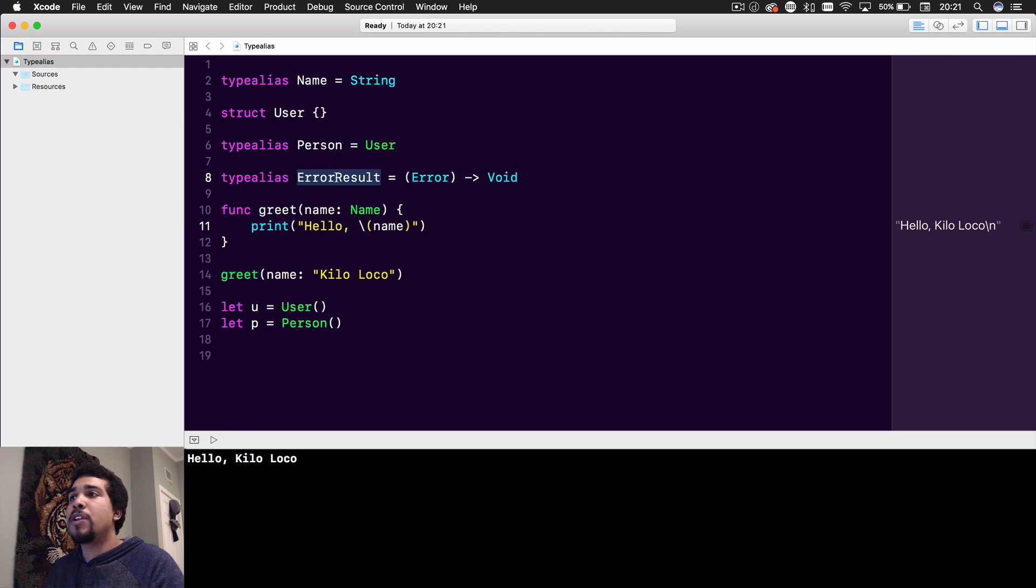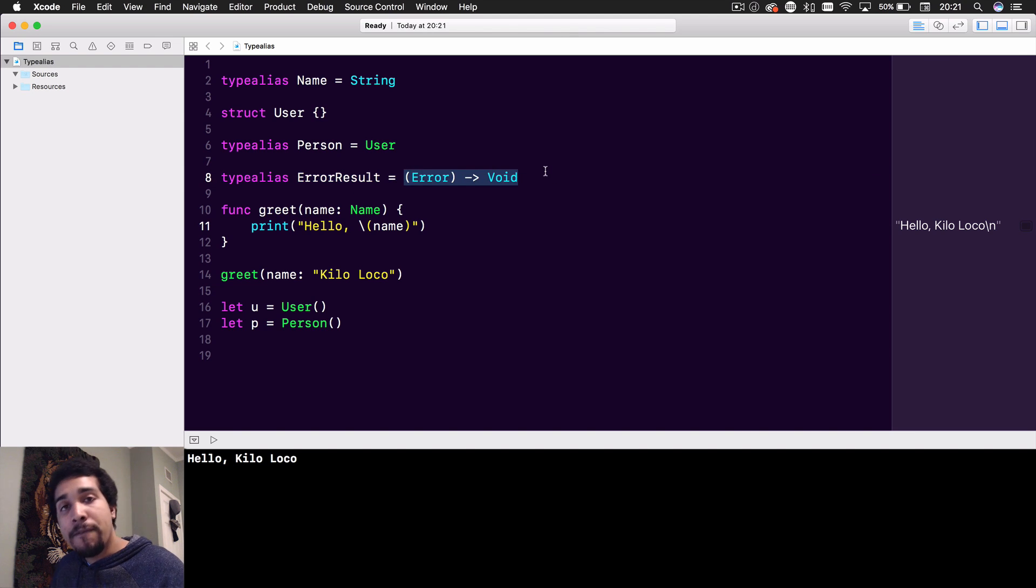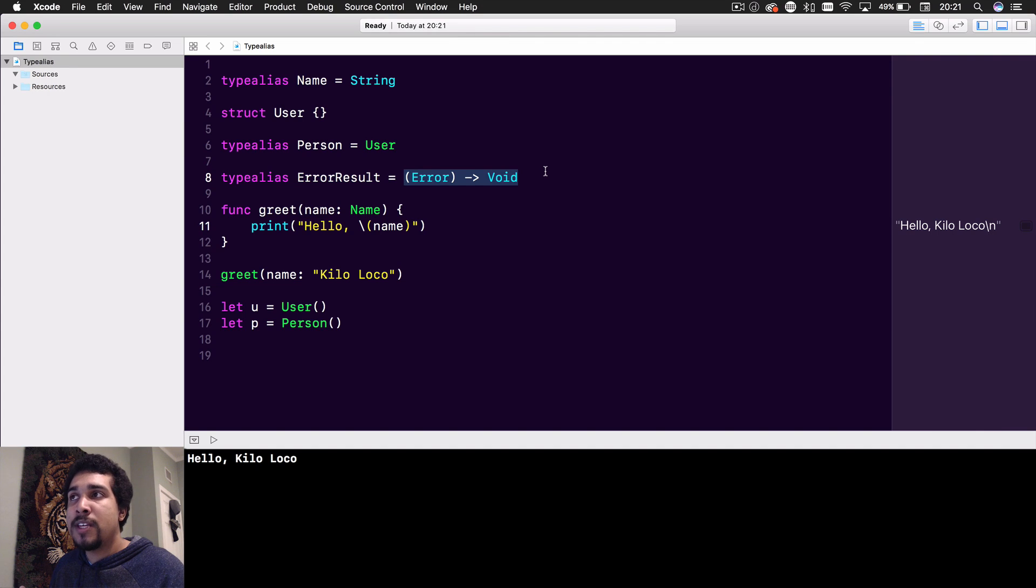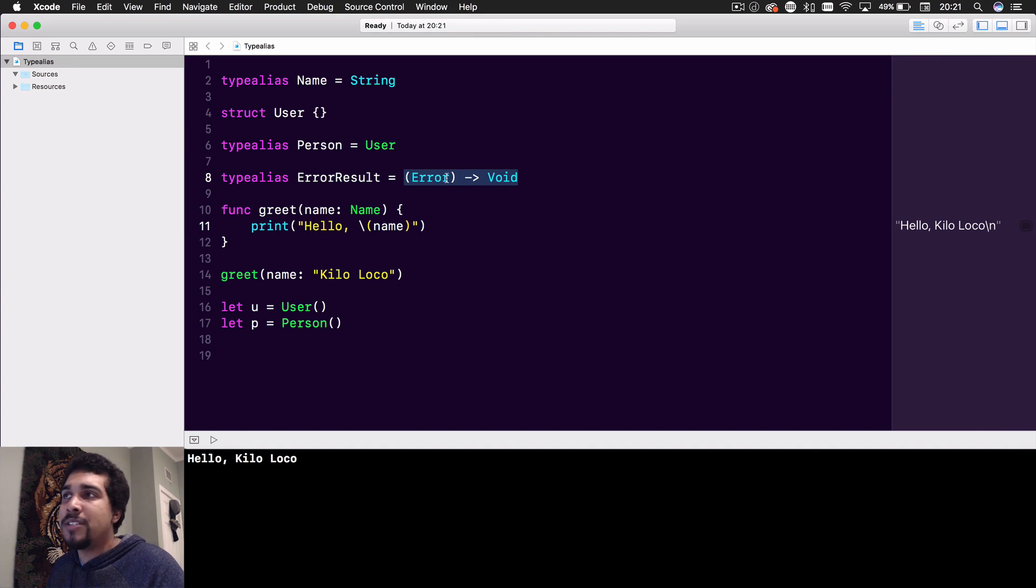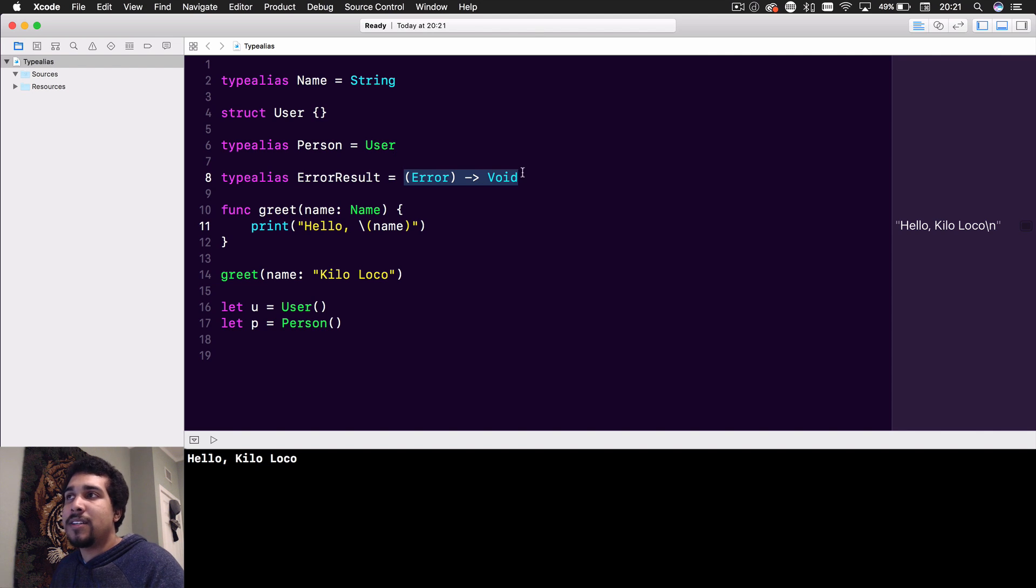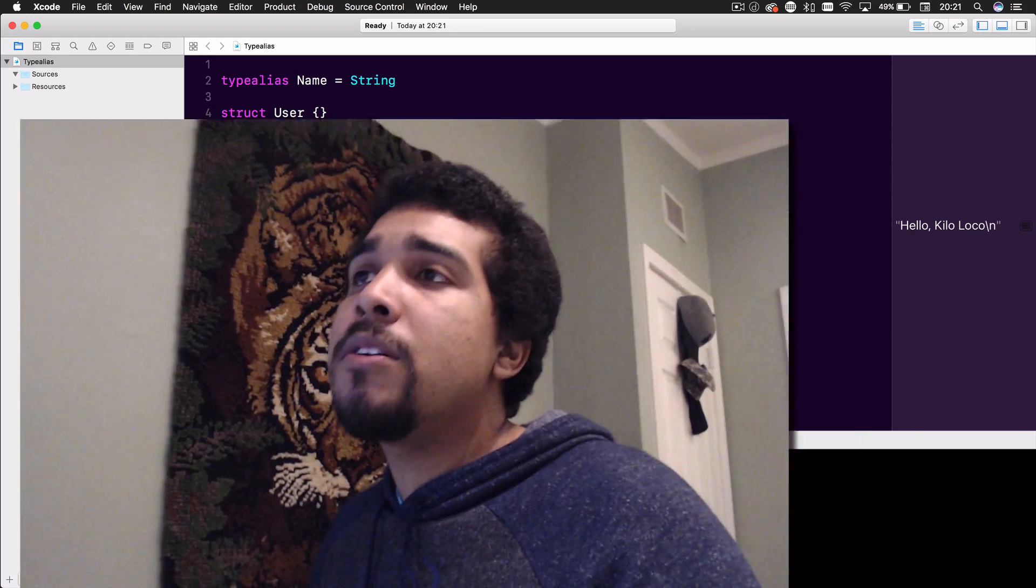Then you'll be able to see ErrorResult. So instead of passing this when you're specifying your function's arguments and their types, you could just use ErrorResult as opposed to doing this nasty, ugly-looking error returns void. So that's all type aliases are.